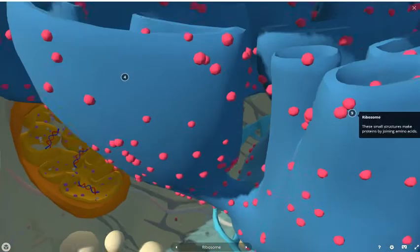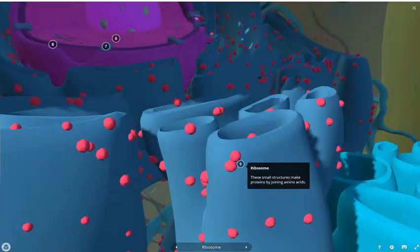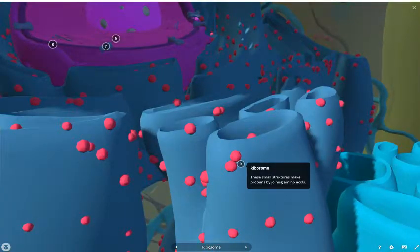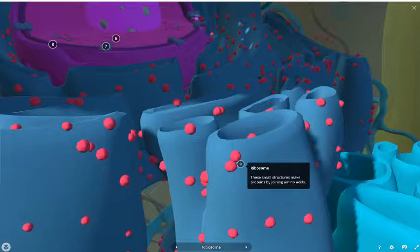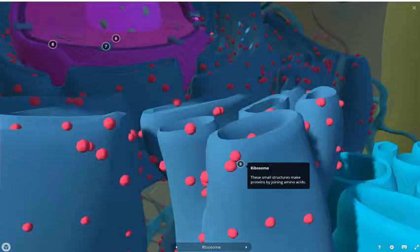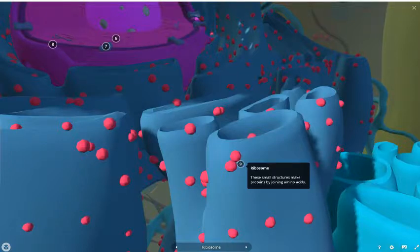Moving along, the next organelle which we've already discussed is the ribosomes. These ribosomes are small structures, small organelles that actually produce proteins from joining up their precursor amino acids.